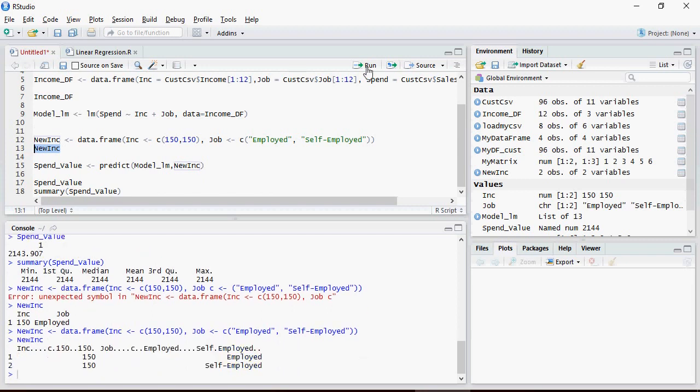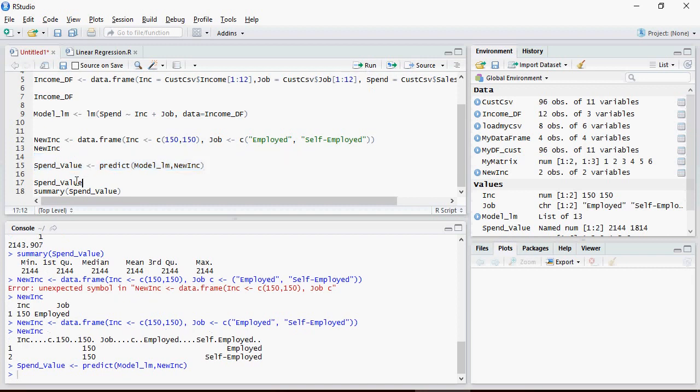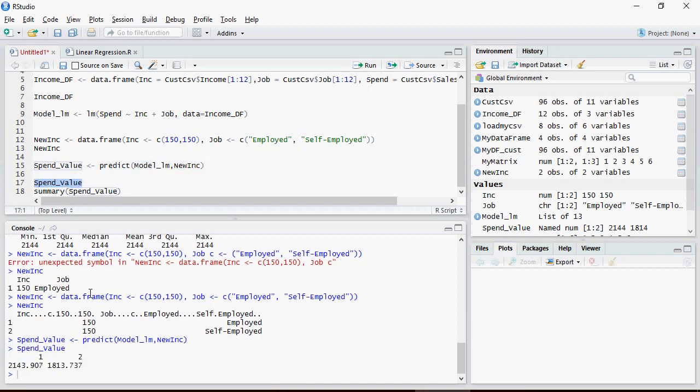So instead of predicting only one value, now I am predicting two values of spend: for income 150 and employed, and income 150 for self-employed. Now you can see the difference. For 150 and employed, the value is 2143, while for 150 and self-employed the value would be 1813. This tells us that an employed person is expected to spend more as compared to a person who is self-employed.